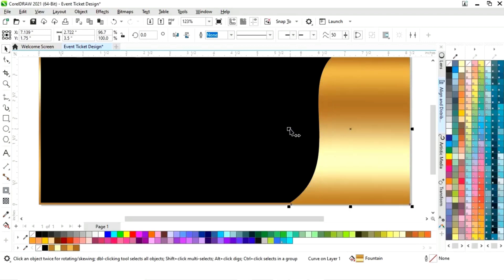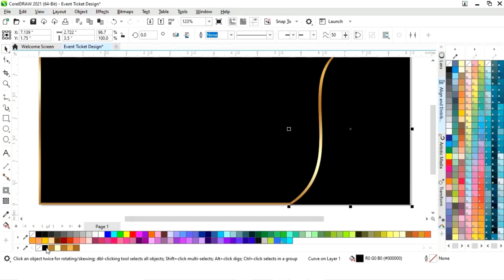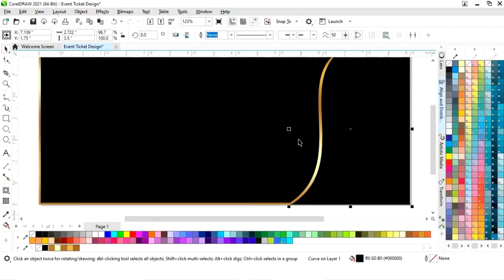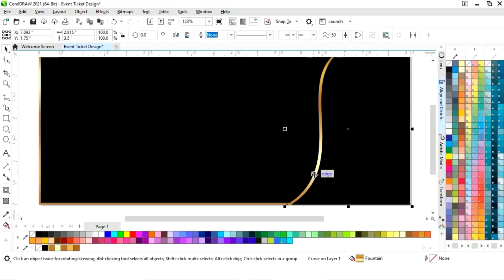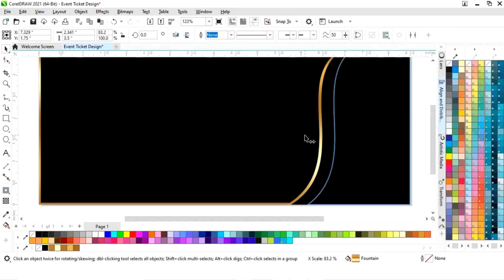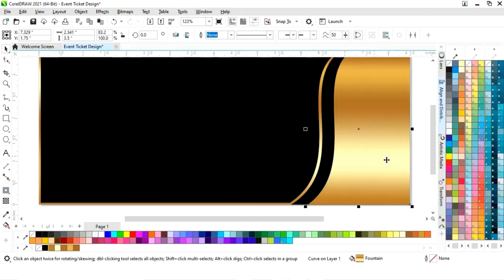Now we will select the golden color again and apply the golden gradient. Select the shape and drag it like this, then right-click to make a copy.